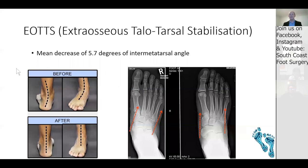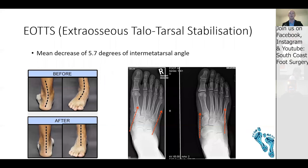One of my favorite procedures is the extra-osseous talotarsal stabilization — an implant like a screw inserted into the sinus tarsi to prevent hyperpronation and allow a more natural subtalar joint position. From a bunion perspective, this can decrease the intermetatarsal angle by a mean of 5.7 degrees in patients with a flat foot and secondary bunion deformity. It generally takes less than half an hour via a minimal incision into the sinus tarsi.